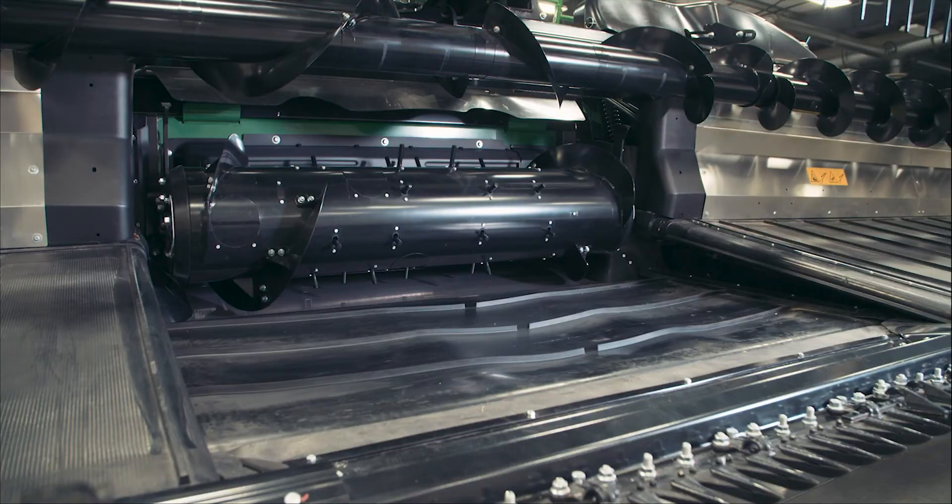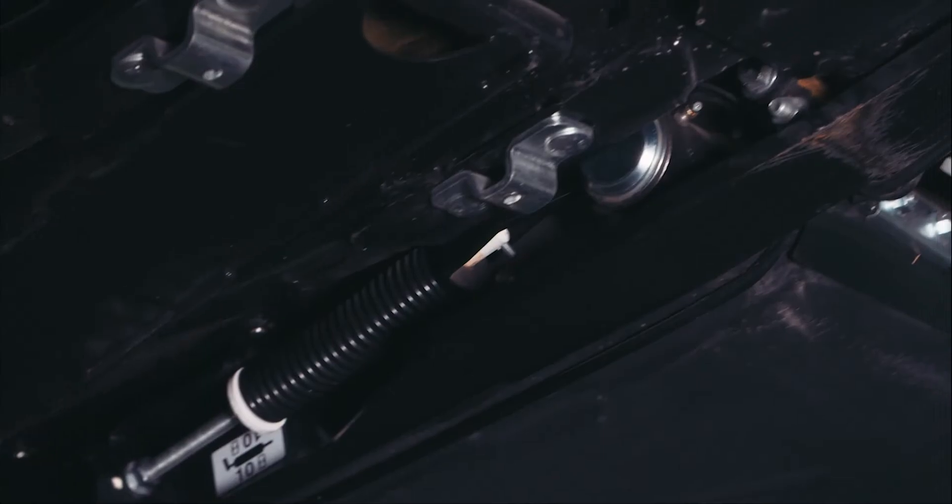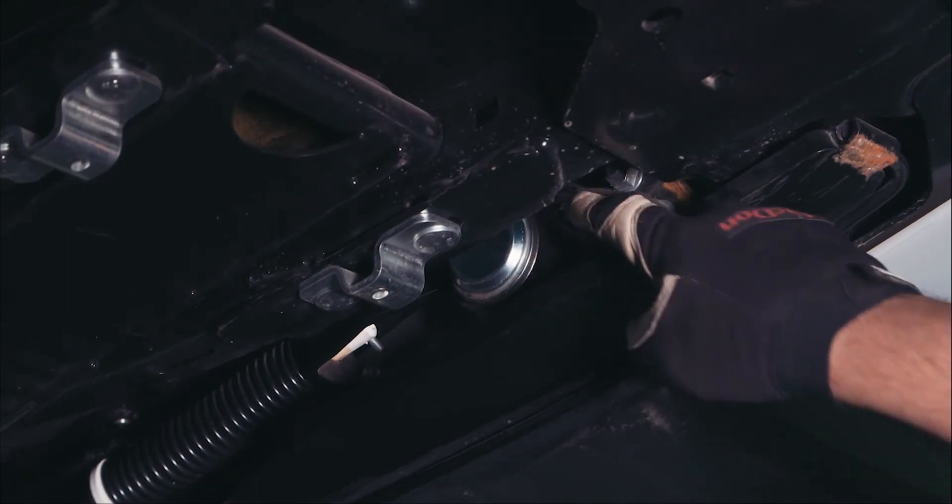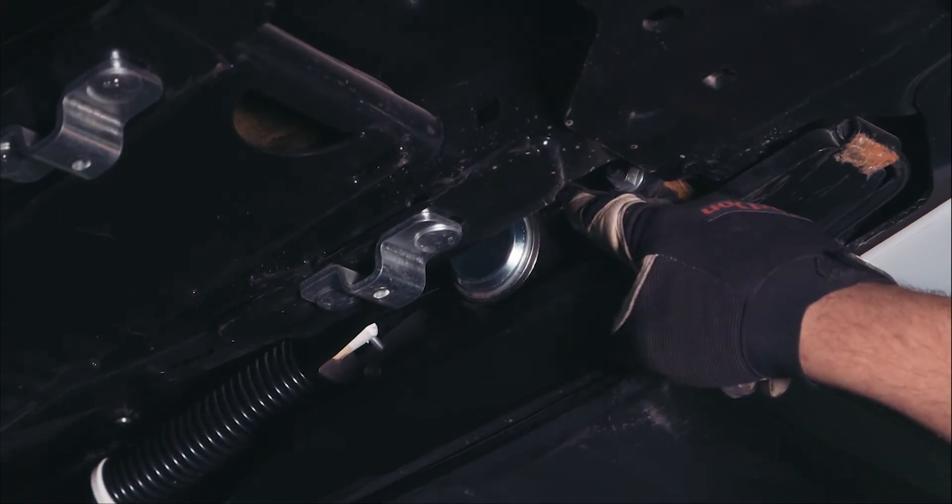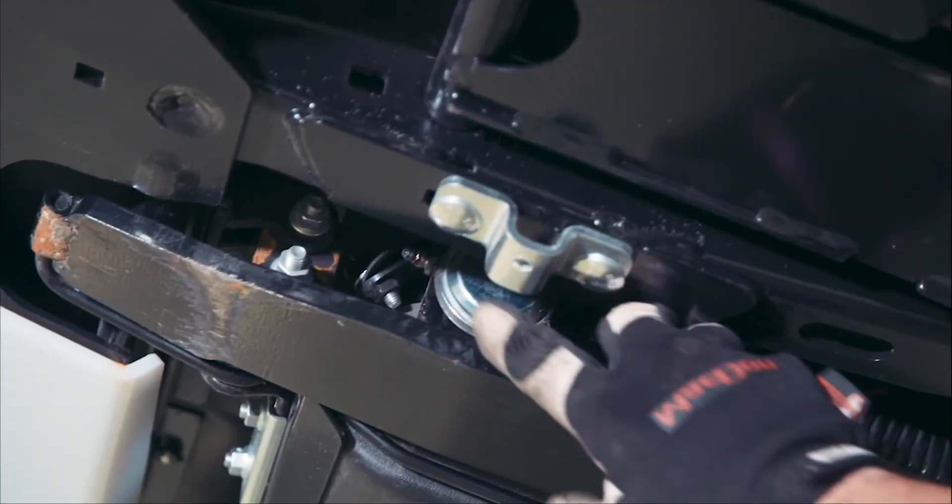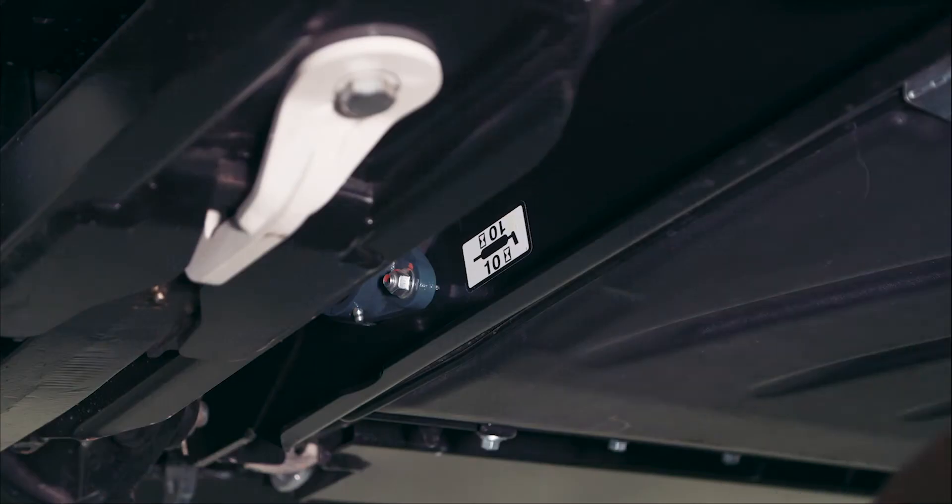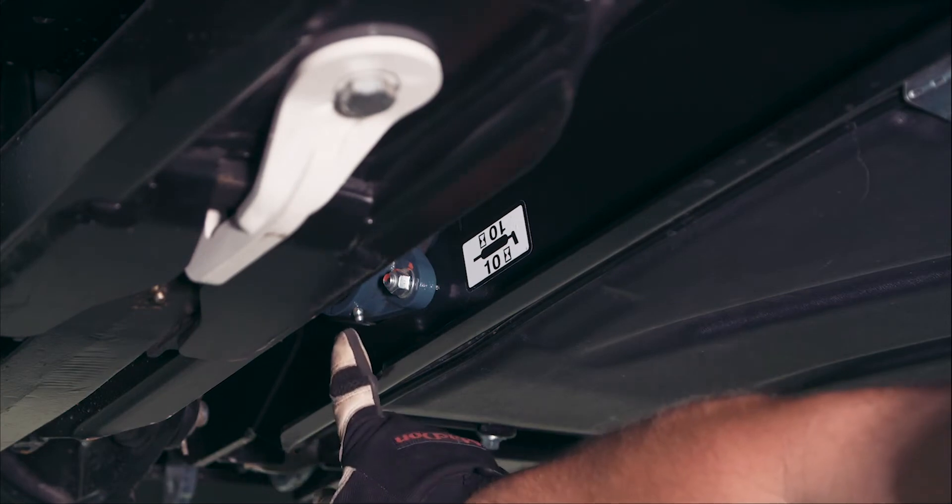There are three grease points for the feed draper rollers: two on the idler roller at the front and one on the rear roller on the rear right side.